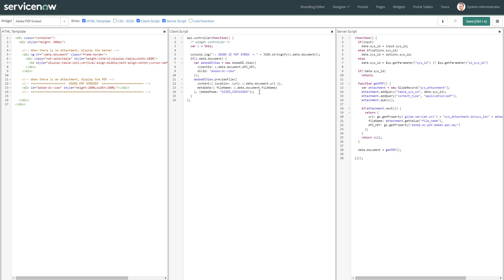You can just go one by one of those pages. In the HTML template, I just need that particular div and that element where is the Adobe DC view, where this API is going to render the PDF.